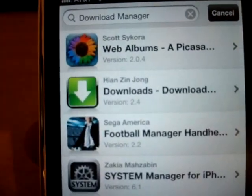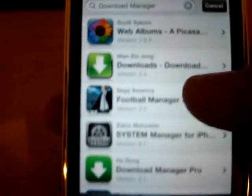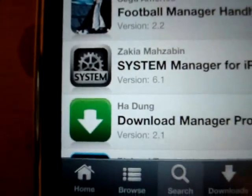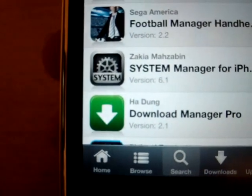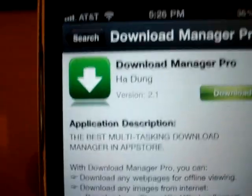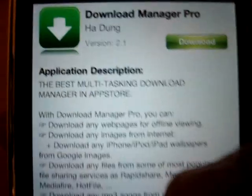Right there — Download Manager. I'm going to put the brightness down a bit because it's messing up the camera's focus. It's that one right there. The publisher, or creator, is HaDung. You're going to tap on it, and the newest version so far is 2.1.